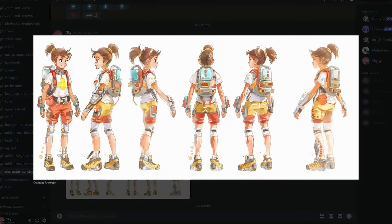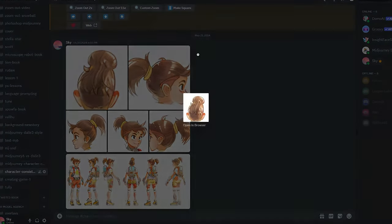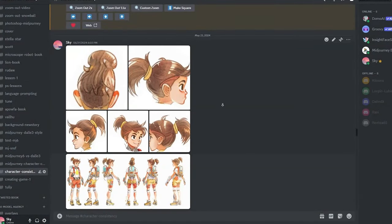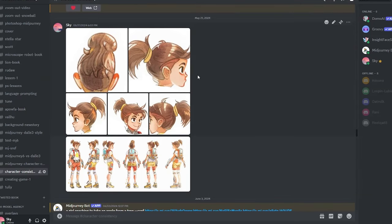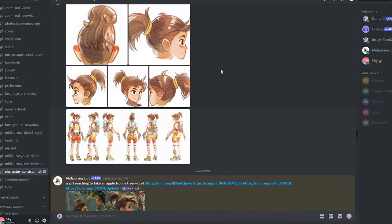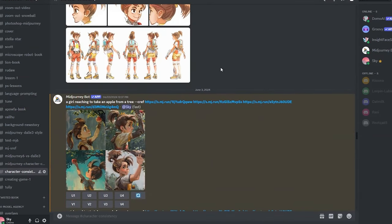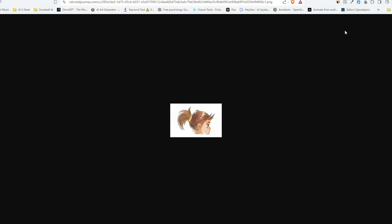All you have to do is crop out the heads of your character and upload them separately. Then right-click and copy the link to use them as a reference. Here I've written: 'a girl reaching to take an apple from a tree,' and used the --cref flag (character reference) with the uploaded head images.